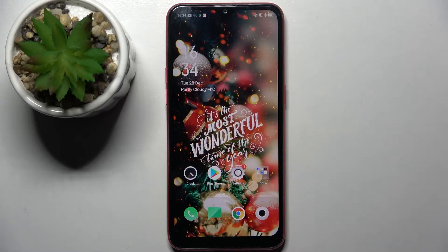Hi! In front of me is Oppo A1K and today I would like to show you how you can clean the storage of this smartphone.